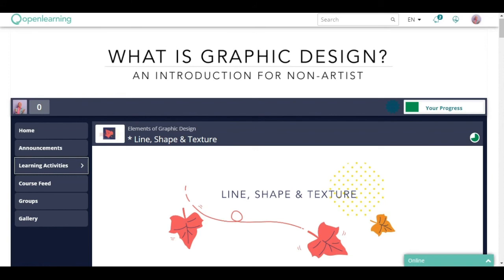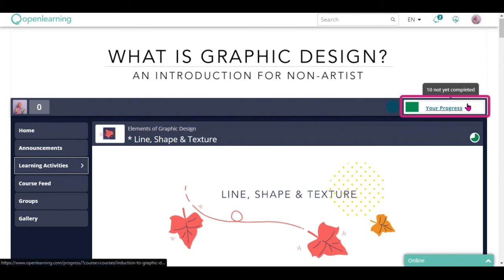Once you are awarded with the certificate, you can download the certificate which can be downloaded from your course progress summary.